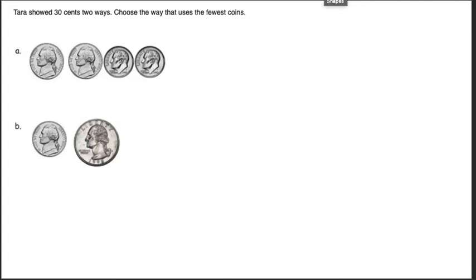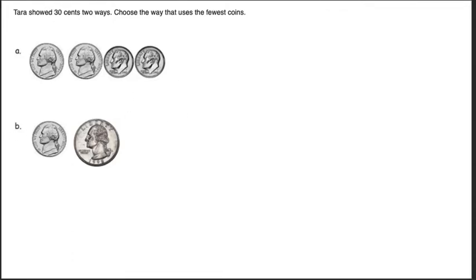Hi guys, today we're going to be talking about using the fewest coins to make an amount. Now here they're saying Tara showed 30 cents two different ways. You're going to choose the way that uses the fewest coins. Obviously when you're looking at it, the fewest coins means the least amount of coins in front of you. This is four coins, this is two coins, so this way down here is actually the fewest coins.